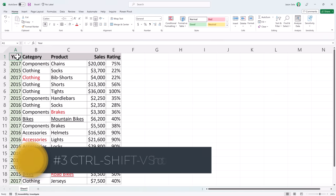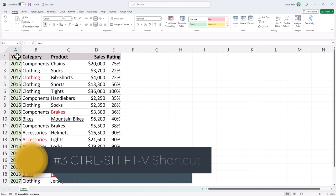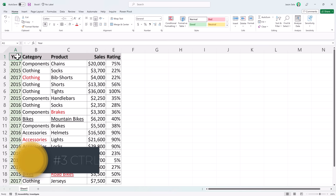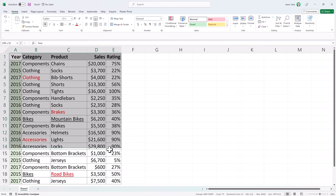Number 3: CTRL-SHIFT-V shortcut. You've probably often used CTRL-C to copy and CTRL-V to paste but Microsoft added a new shortcut CTRL-SHIFT-V. This allows you to copy and paste plain text to get rid of all the formatting. So let's take and highlight this set of data.